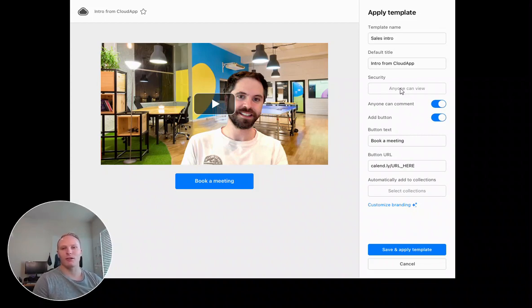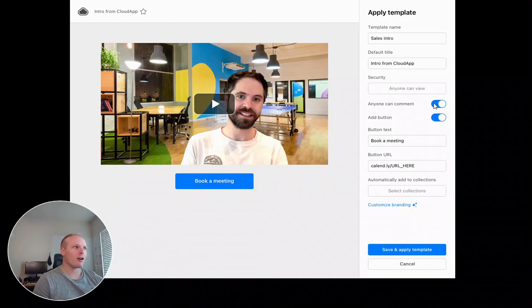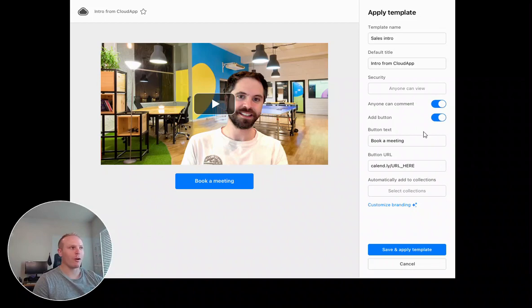Or I can change the security in the shared preferences that I have there. I can turn on and off comments and I can add a button here. So for this one, maybe I want to have it go to my Calendly.